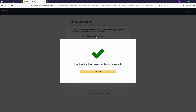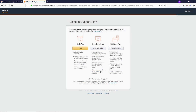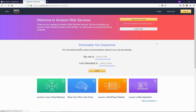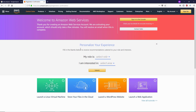Now you can see this message: 'Your identity has been verified successfully.' Press Continue. Now you need to select a plan — we'll go with the basic plan which is free. You can also select the developer plan or business plan if you like.